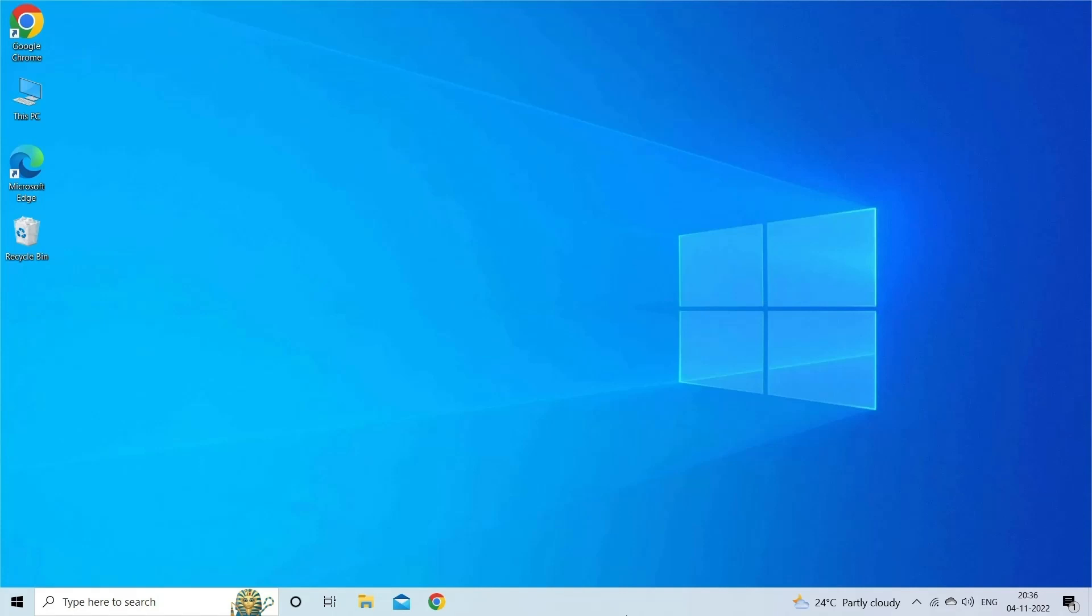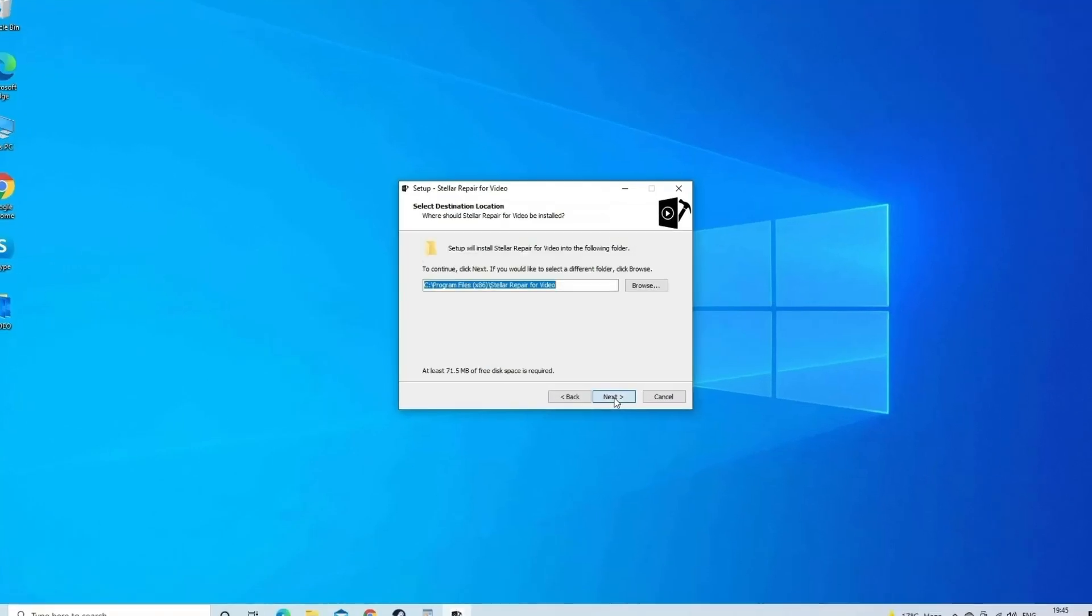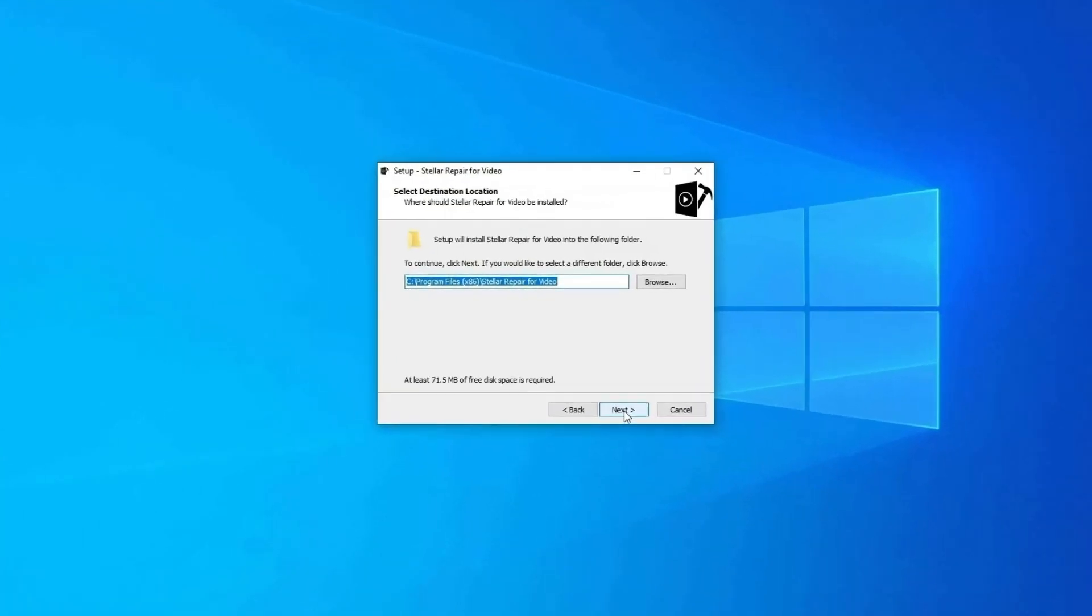Besides, it can fix all sorts of video-related issues like choppy, jerky, grainy, pixelated, out-of-sync, etc. So, feel free to download the software. Here are steps to use the software.